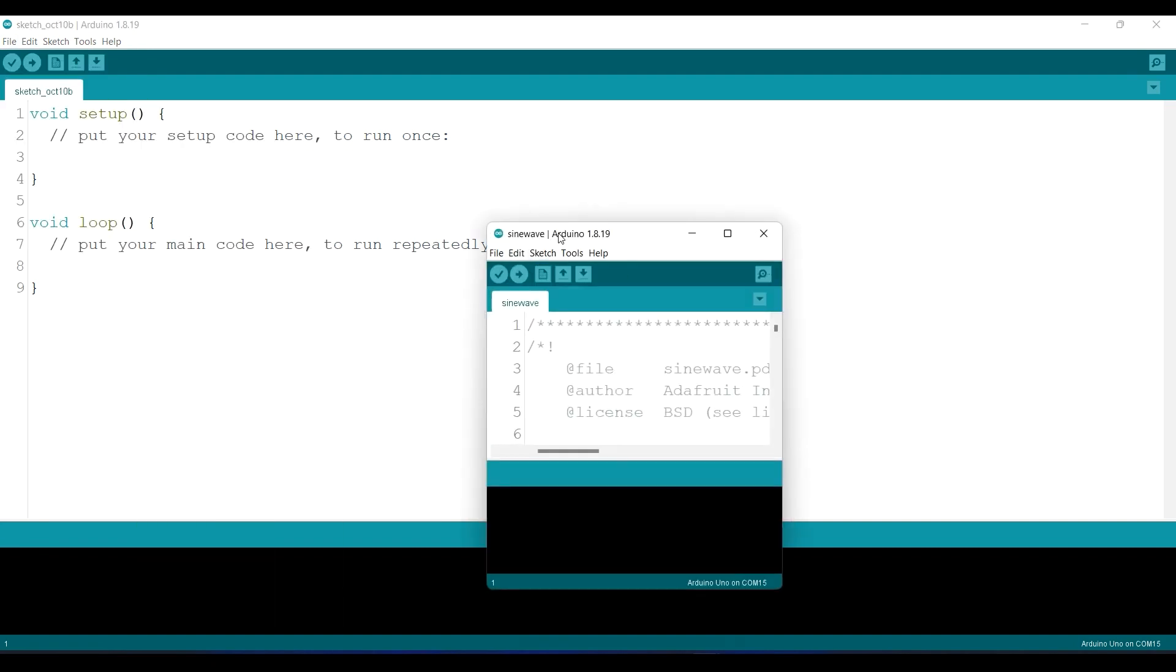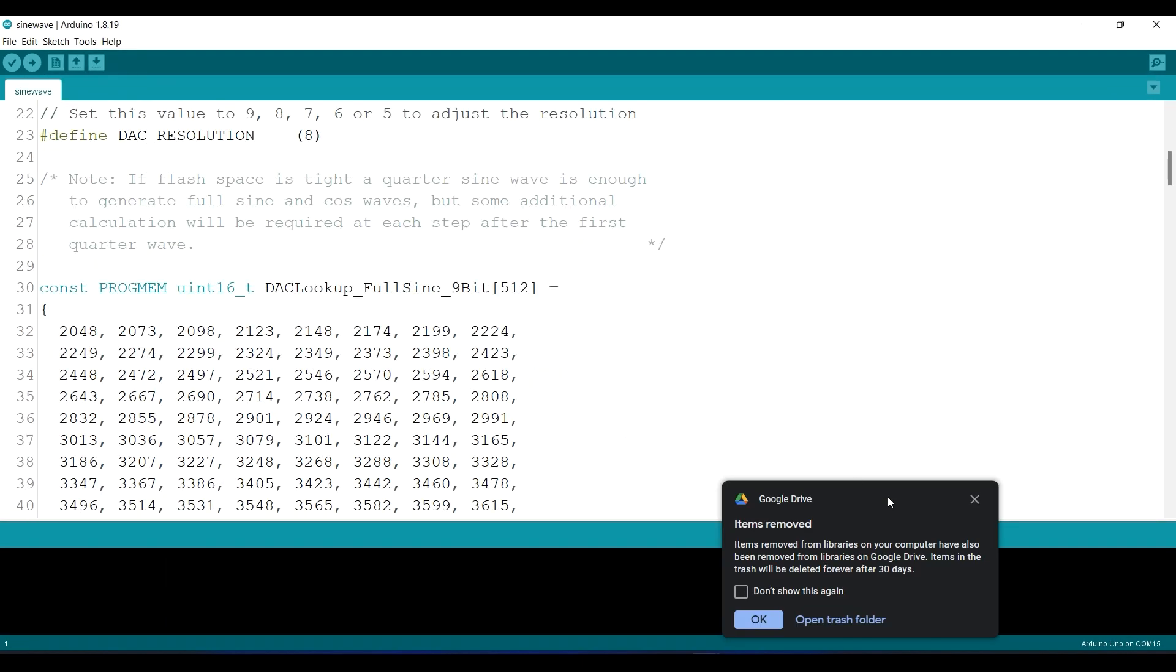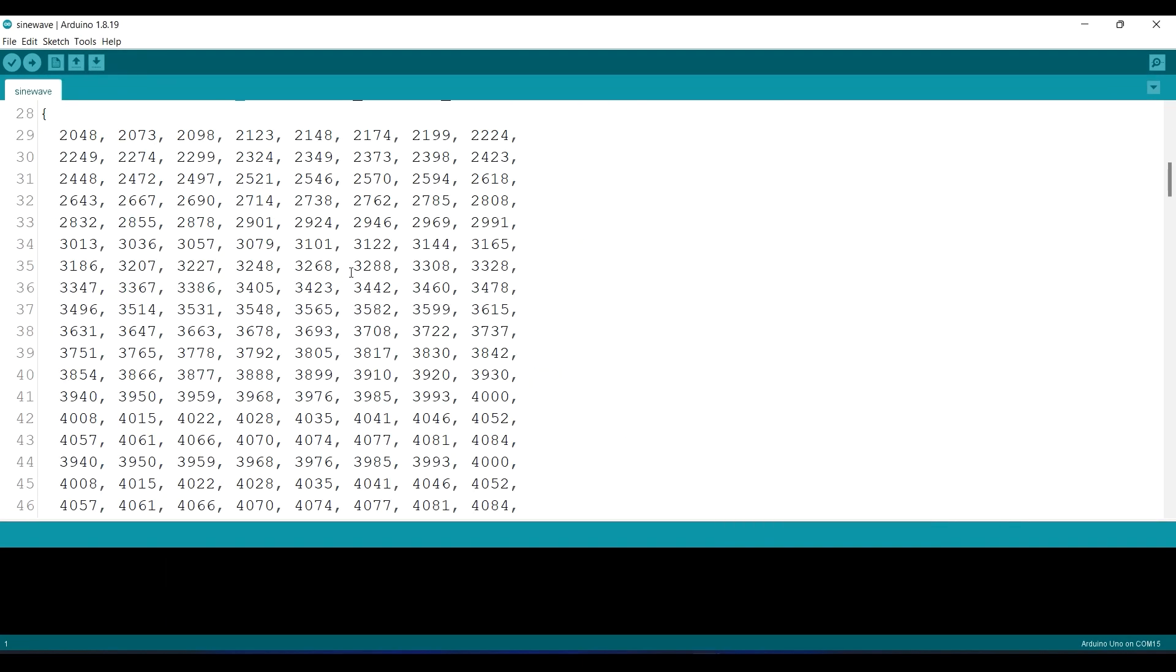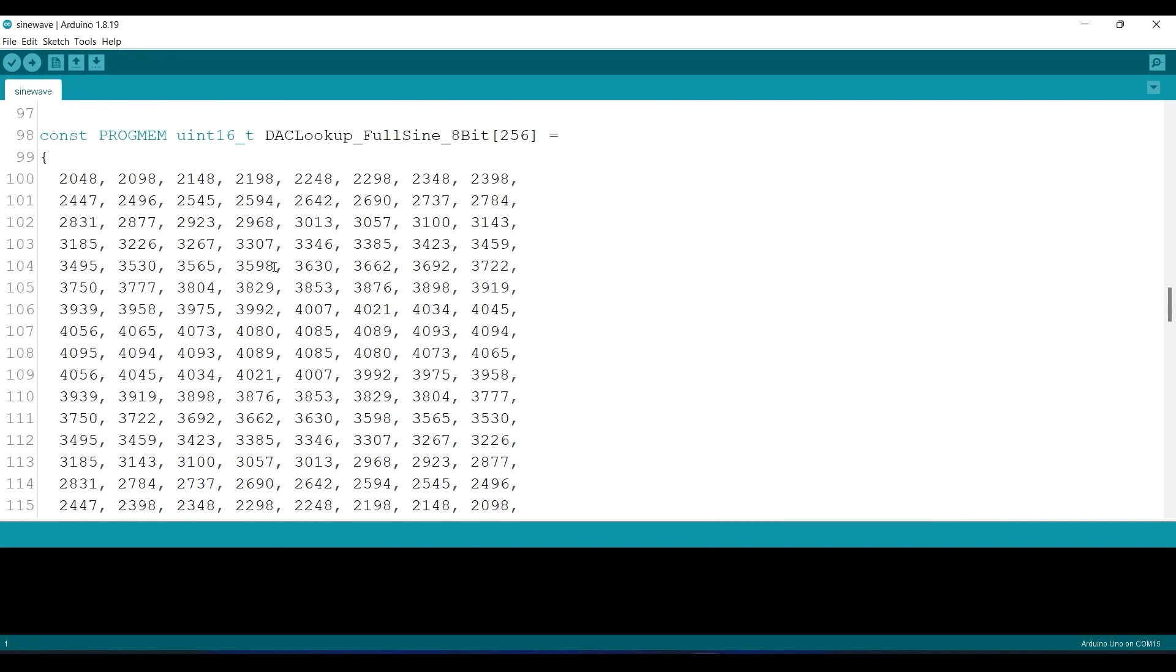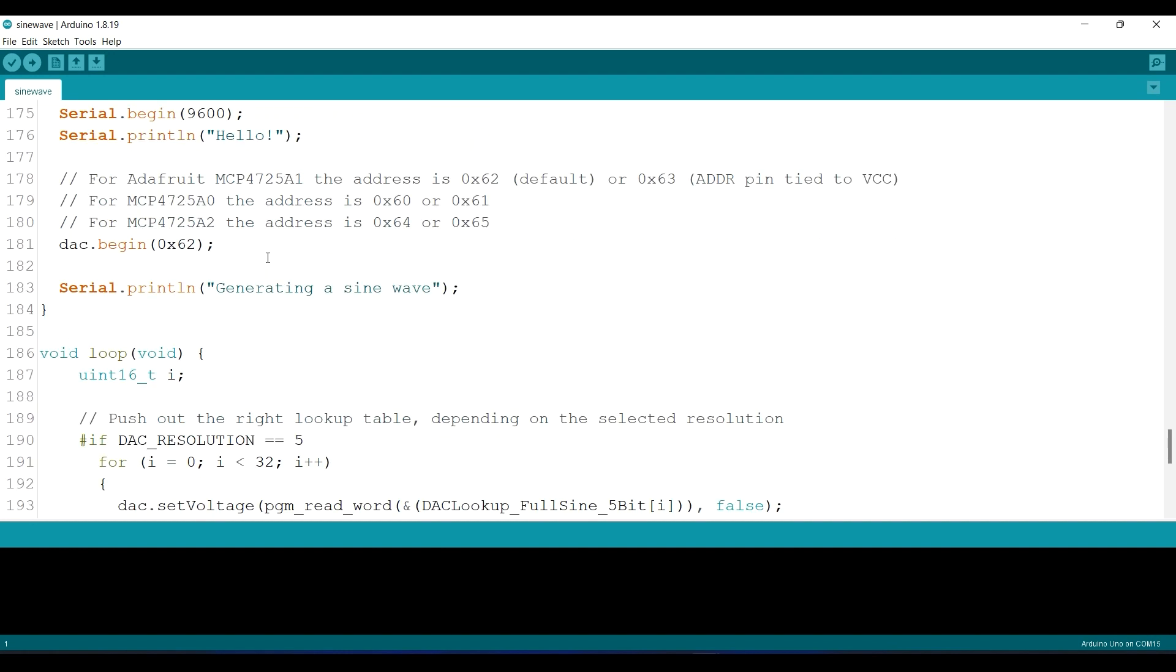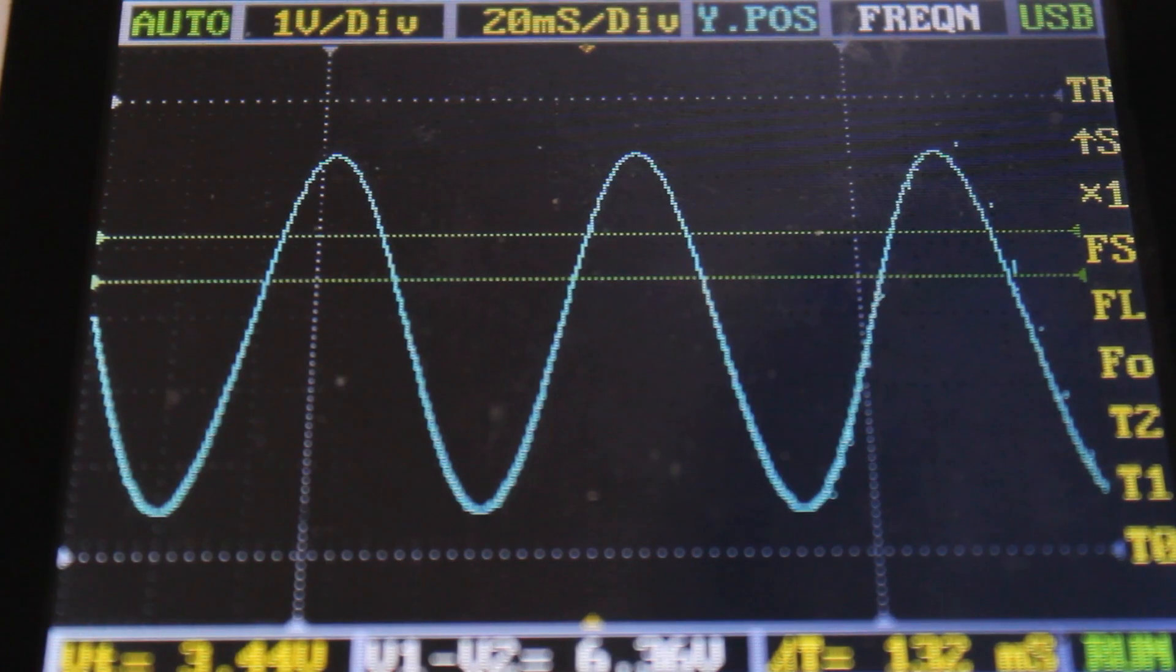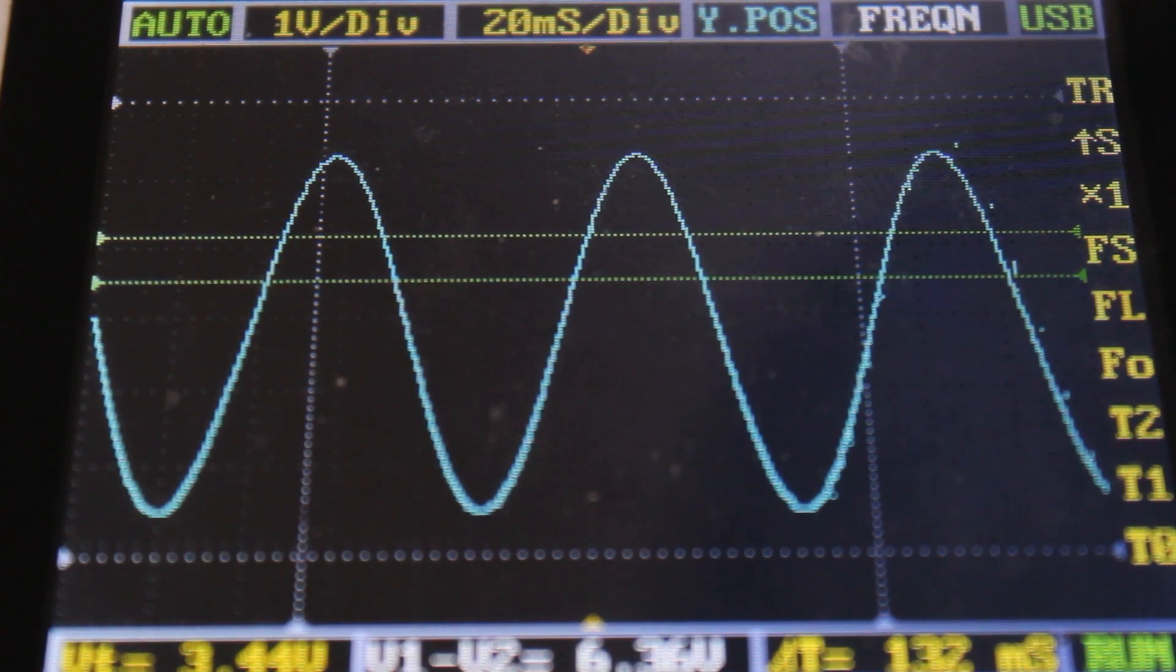Just don't forget to change the I2C address. This is the result on an oscilloscope.